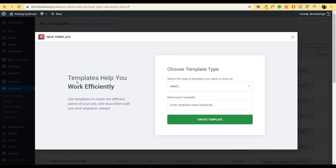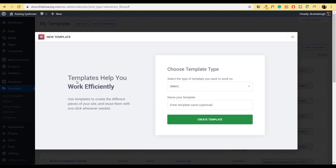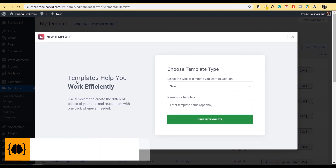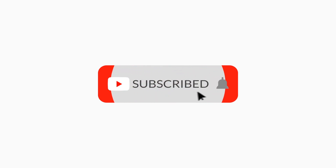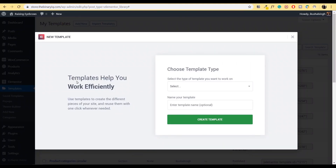If you're not using these two themes and page builders, go ahead and click the link in the description, purchase them, and you'll be on your way to creating beautiful websites. If you liked this video, do hit that like button, and if you think I missed something, do leave a comment. If you want to see other videos, give me feedback and I'll try to make content suitable for you. If you're not subscribed already, do not forget to hit that subscribe button and hit that notification bell as well. Thank you for watching and I'll see you on the next one.